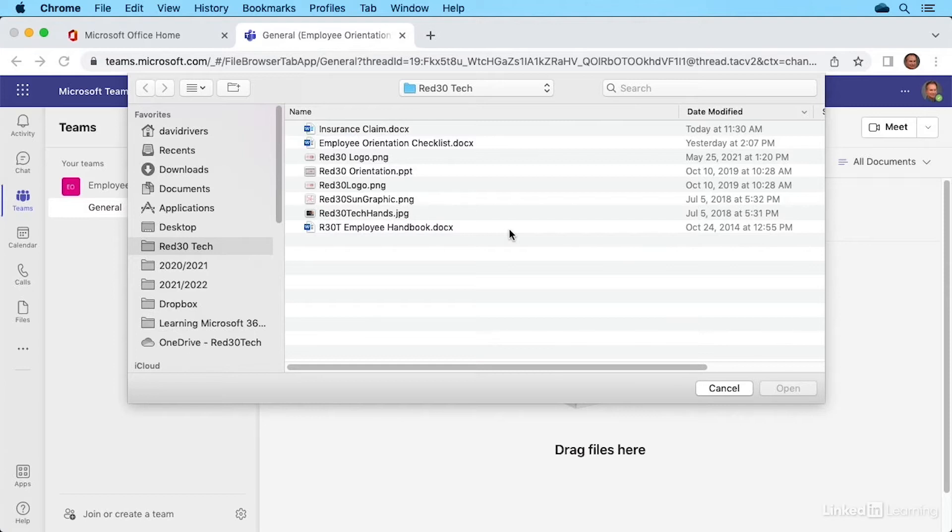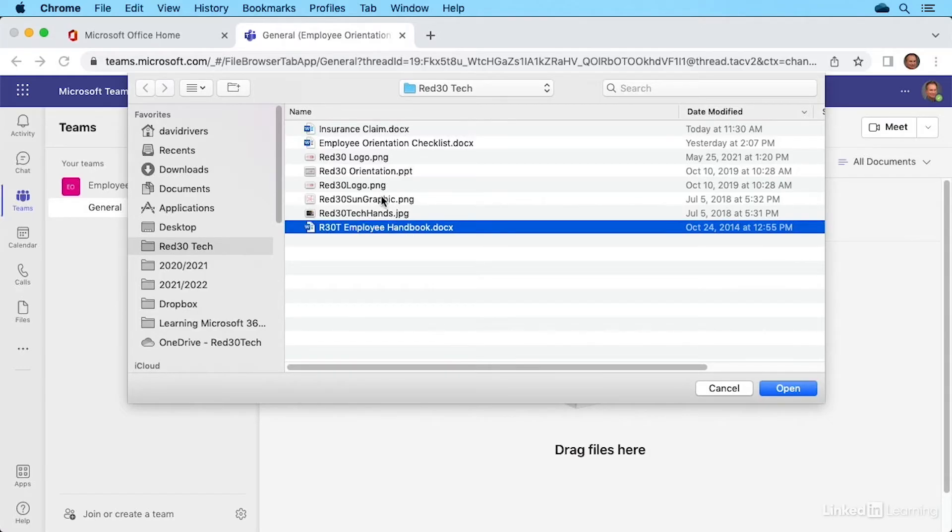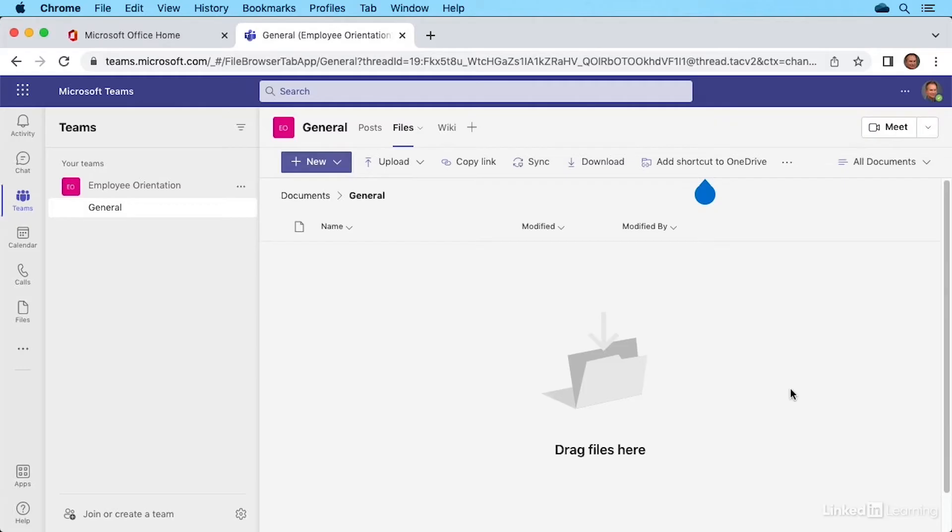This is the general channel, so I think the employee handbook would be a good one. You can select whatever file you want. Once you've selected a file or multiple files using control on a Windows PC or command here on a Mac, click Open to upload.